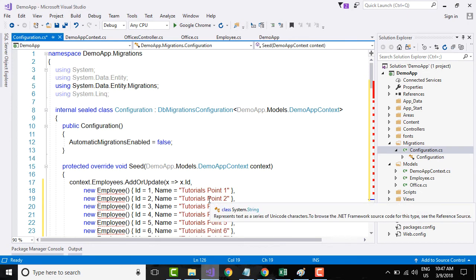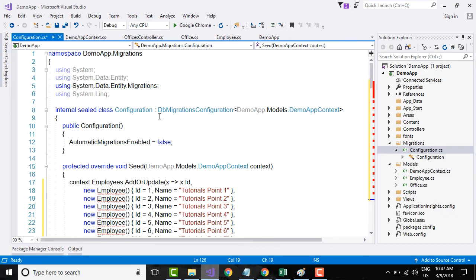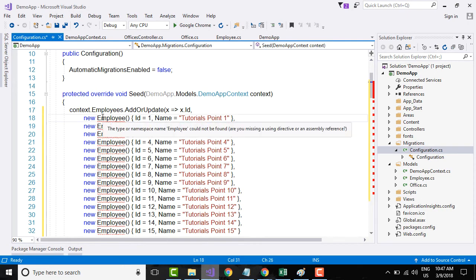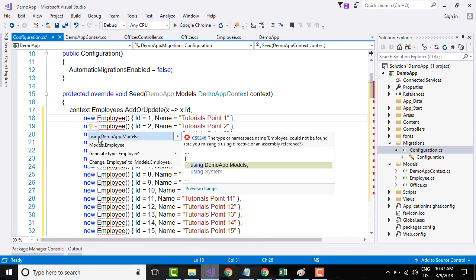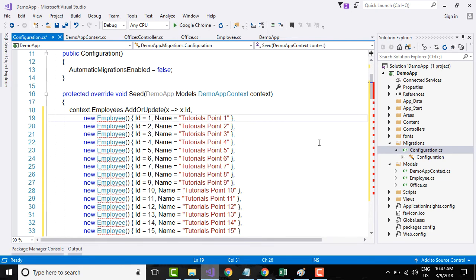I will click on this and I will say using DemoApp.Models. Once I do that, all the red squiggles should go away.